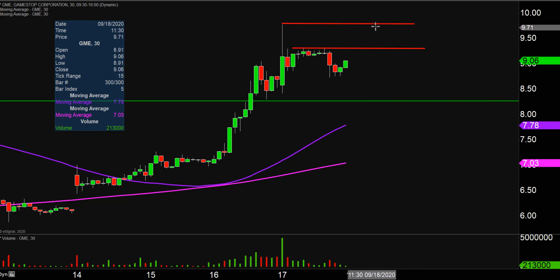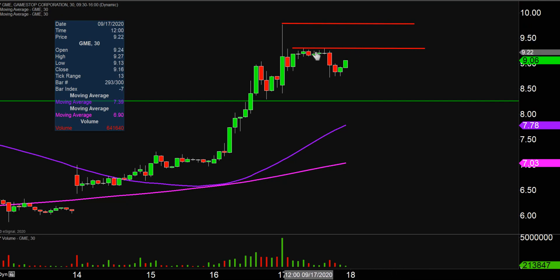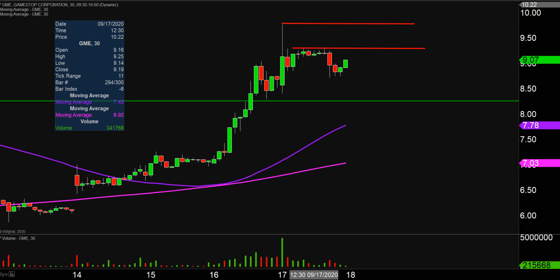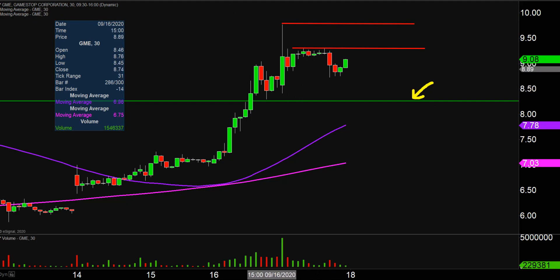But before you put any focus or energy on $9.77, the price needs to first prove itself that it can actually get back above $9.30. As far as levels of support are concerned, nothing new to report from previous videos. Still have the green line down there at $8.25, which did a good job of holding strong today — and it was never really tested. From the overarching standpoint of support, keep an eye on the purple line, the 50-period moving average, currently valued right around $7.80. Overall, the uptrend continues, so it'll be interesting to see how this one closes out the week on Friday.